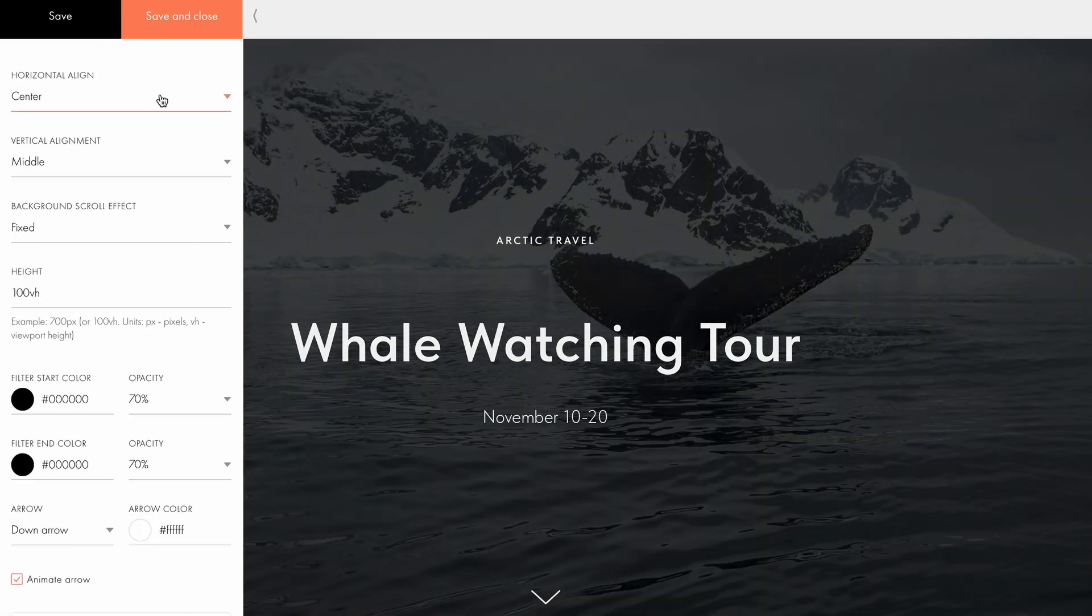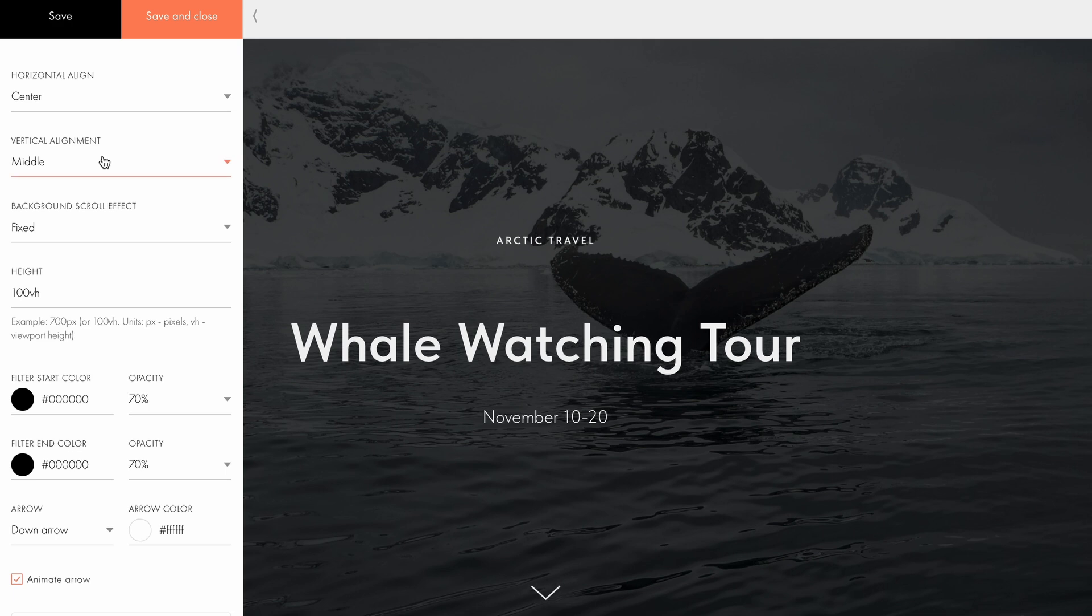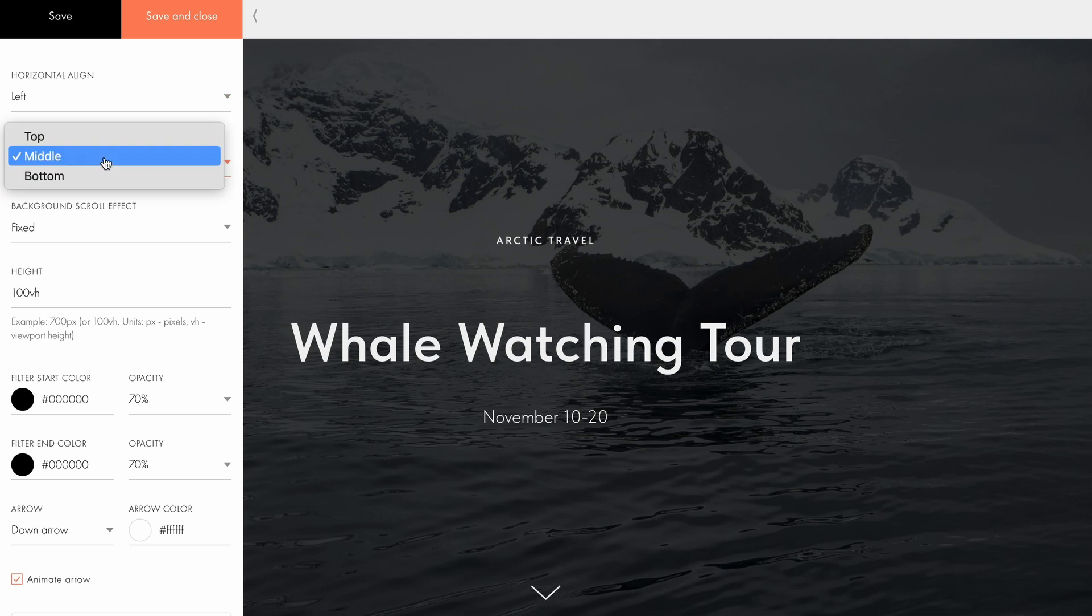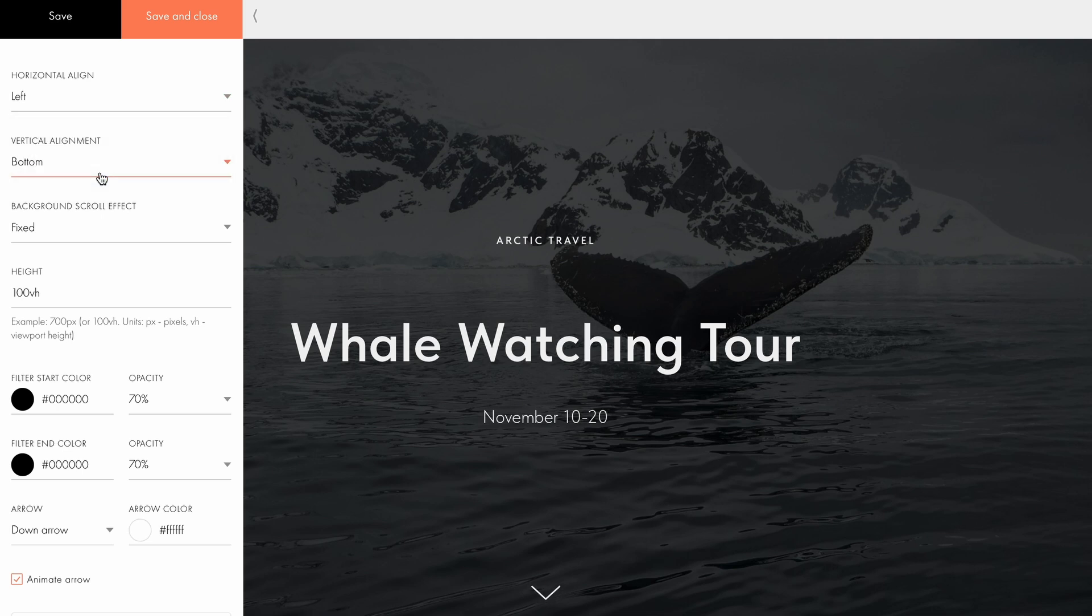Under the horizontal align and vertical align settings, you can reposition the text as needed. By default, it is centered both vertically and horizontally. For better readability, I will align the text to the left and set the vertical alignment to bottom.